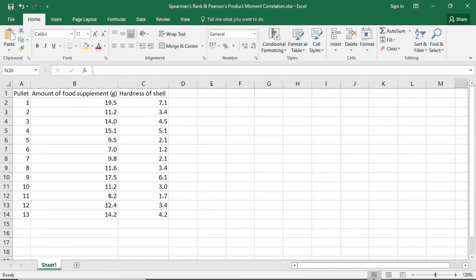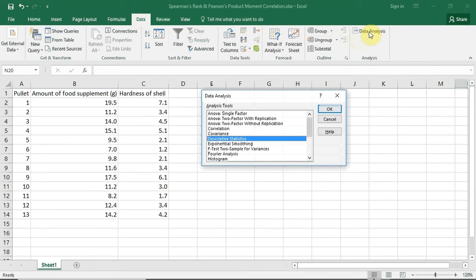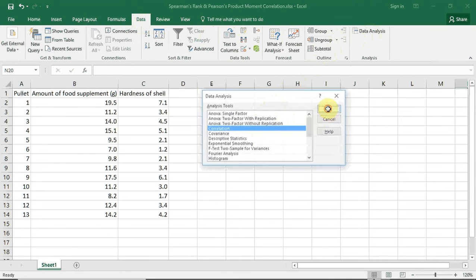As you can see, I've already put the data in from Table 9.8. Unfortunately, Excel won't allow me to do a Spearman's Rank Correlation, but I can do a Pearson's Product Moment Correlation. I go up to Data and click, then track down to Data Analysis and click. The Data Analysis window will open. I then select Correlation and click OK.